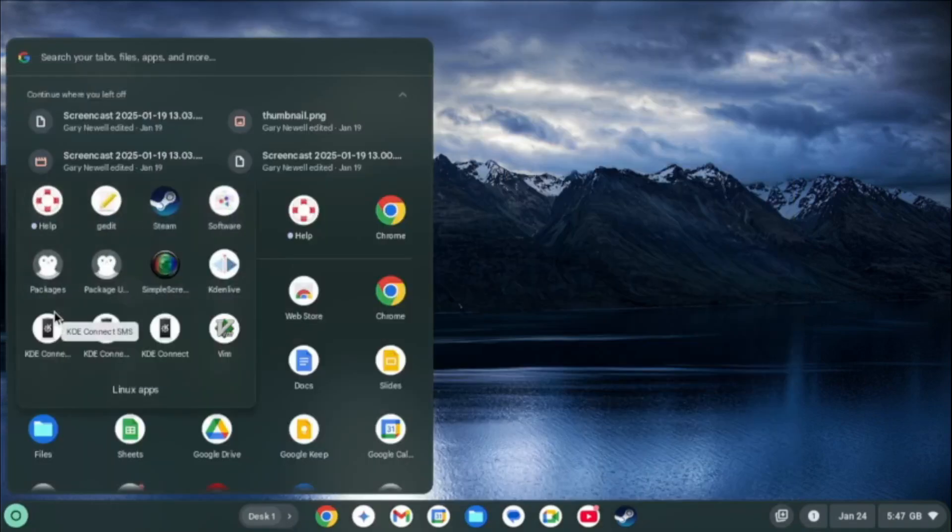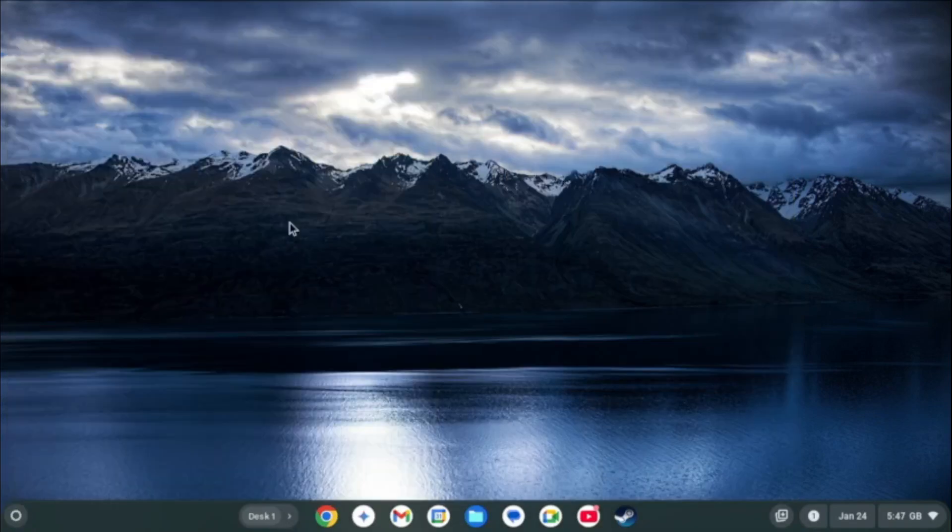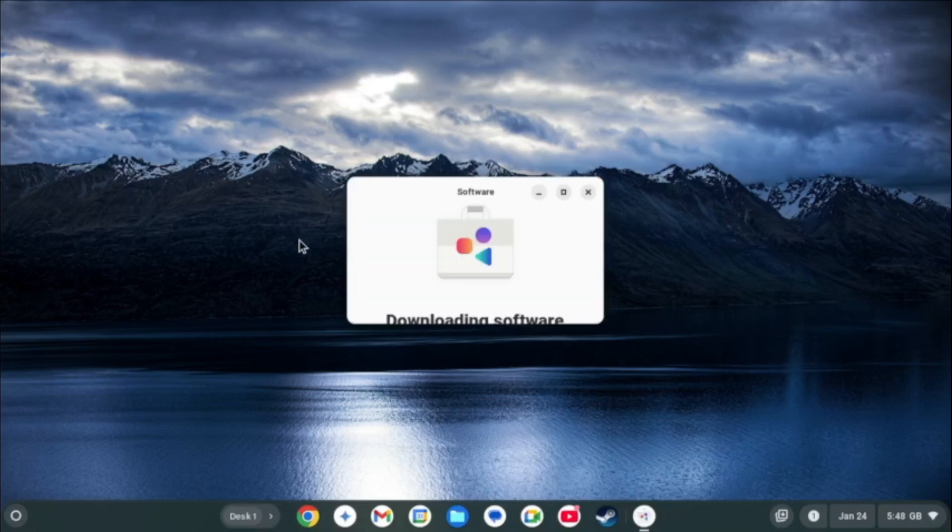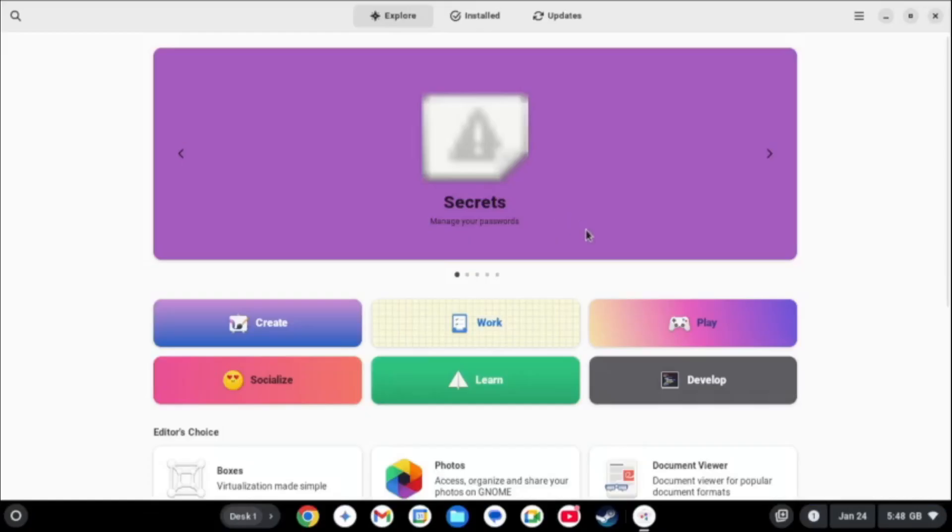I installed the GNOME software manager for installing software and it does work to a point. You can install apps but you can't get into the repositories. It won't let you select the link.